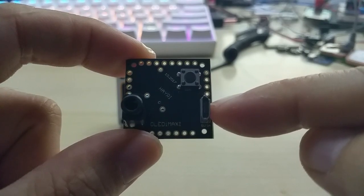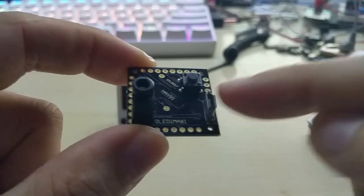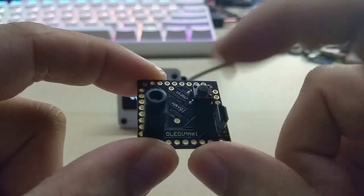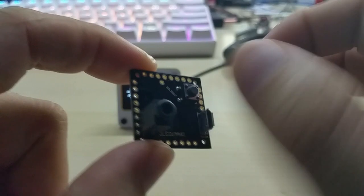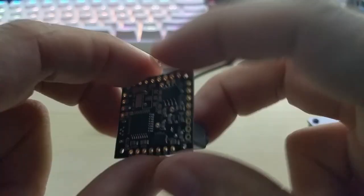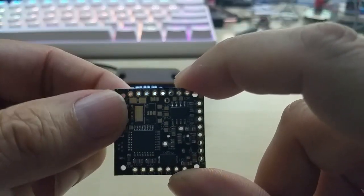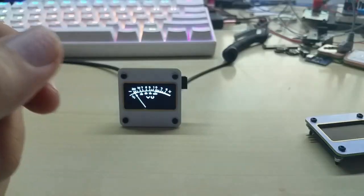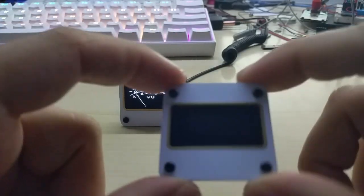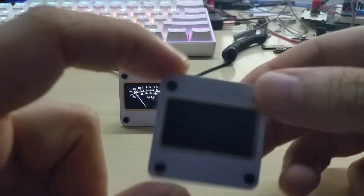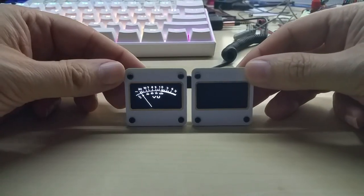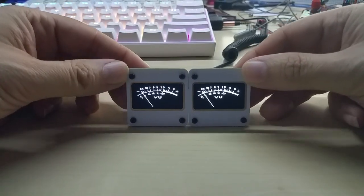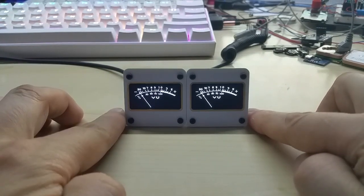And it has a 3.5 millimeter audio jack, micro USB plug for just powering it. And this is the switch that you can switch between the three modes on the spectrum analyzer. But this is the VU meter. And this is how it looks like with the white PCB. And I like it very much.